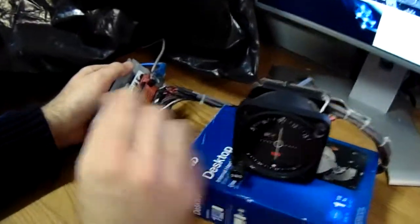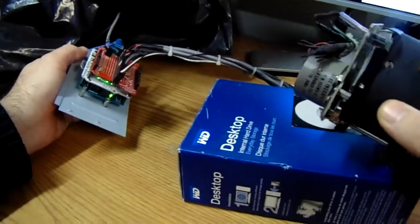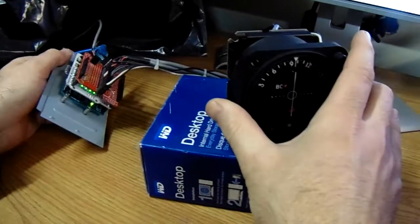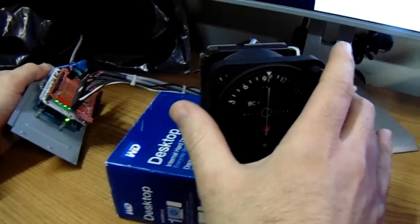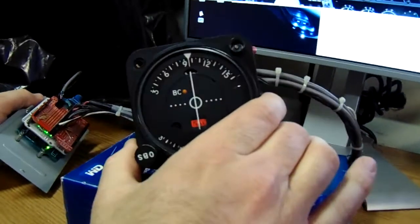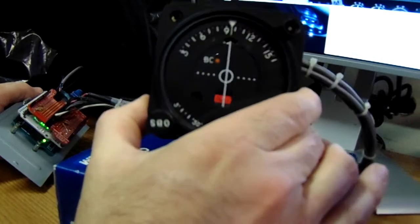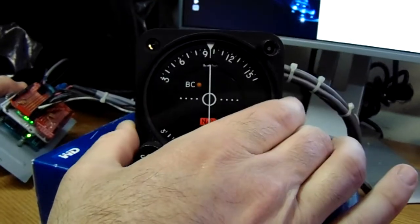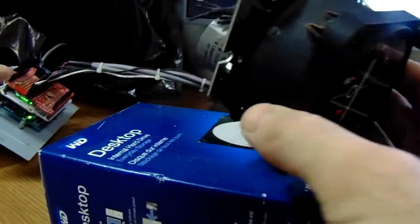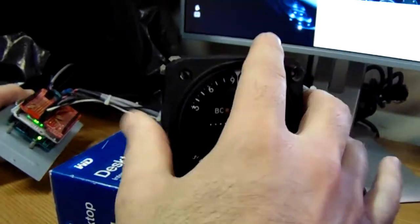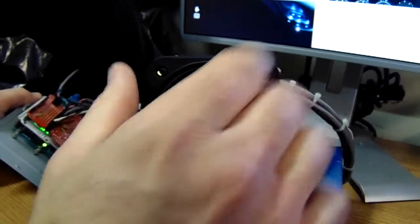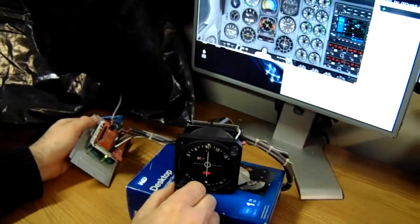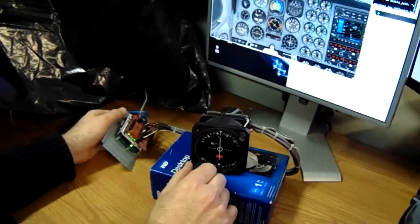One note I would make is this instrument works by receiving the currently tuned radial from X-Plane. X-Plane does not receive any information from this gauge. X-Plane just transmits the data. I did all the programming in this gauge to position the needle and the flag correctly based on whichever radio we're tuned to.